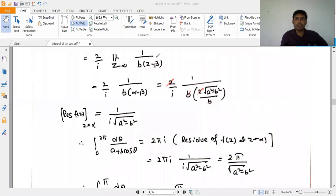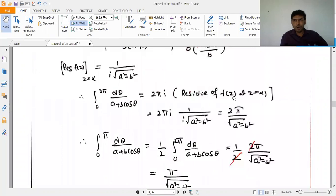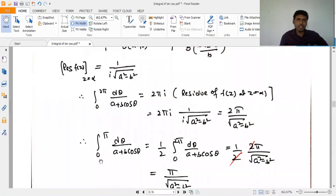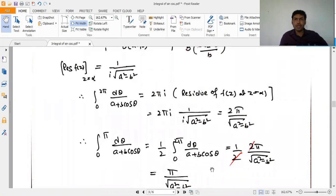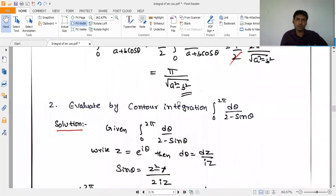Applying the residue theorem: the integral over C equals 2πi times the residue at z = α, giving 2πi × 1/(i√(a² - b²)) = 2π/√(a² - b²)·(1/b). Since we need (1/2) of the 0 to 2π answer, the final result is π/√(a² - b²).